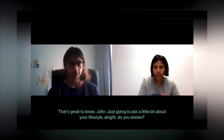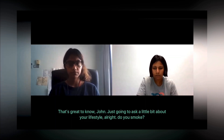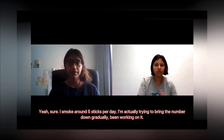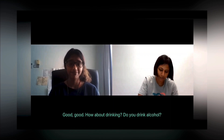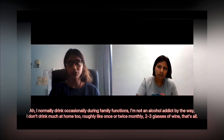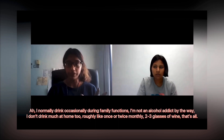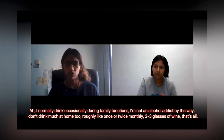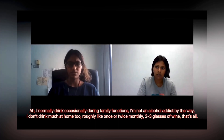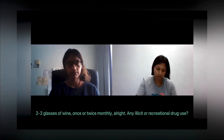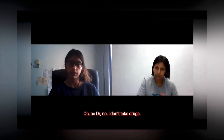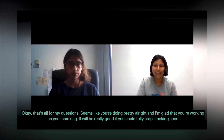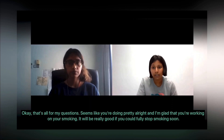The doctor asks about lifestyle. John smokes around five cigarettes per day but is working on reducing this gradually. He drinks alcohol only occasionally at family functions — roughly once or twice a month, two to three glasses of wine. He denies any illicit or recreational drug use. The doctor commends his effort to cut down smoking.